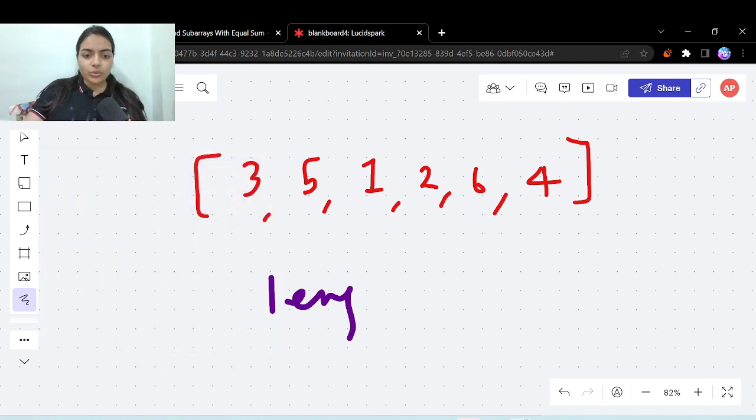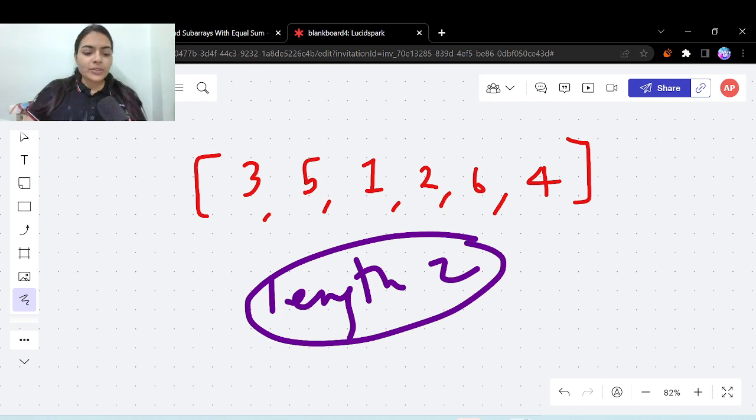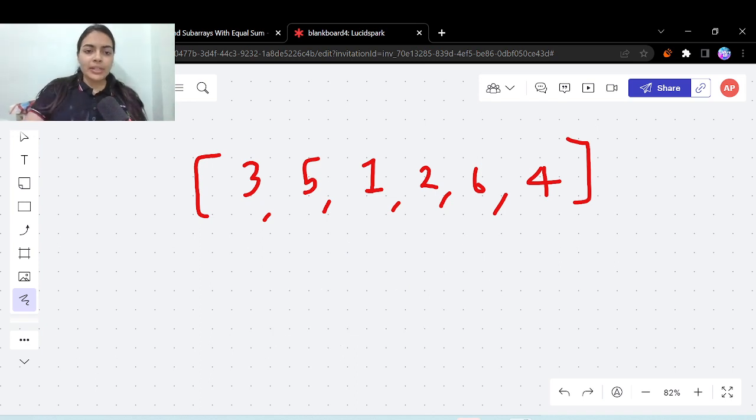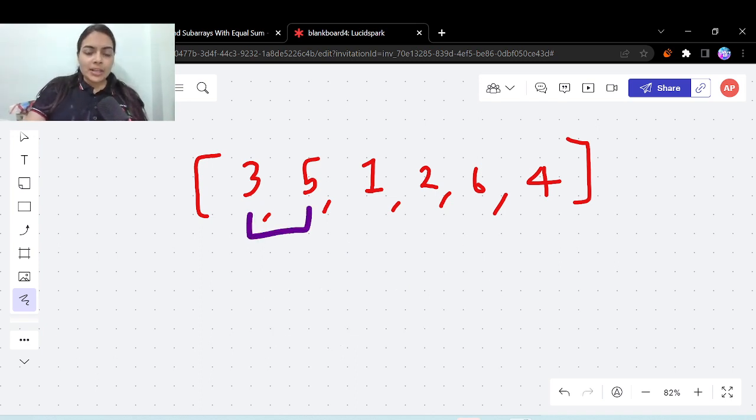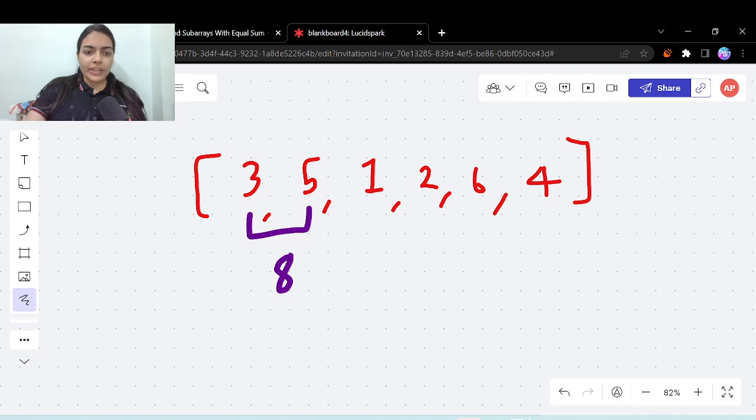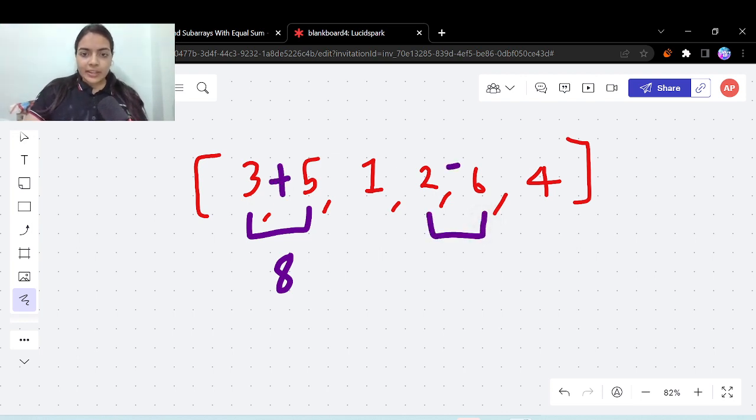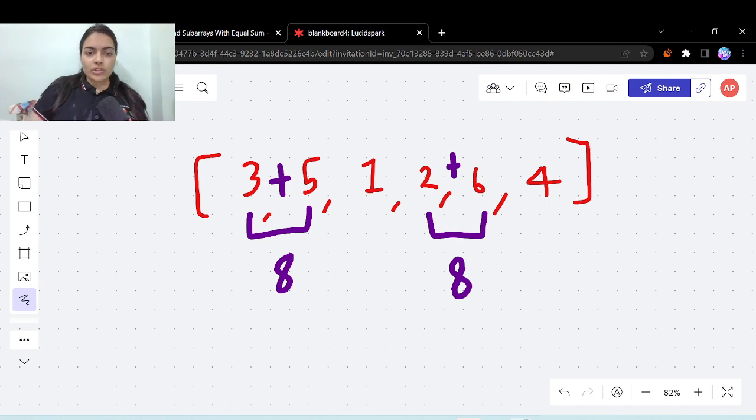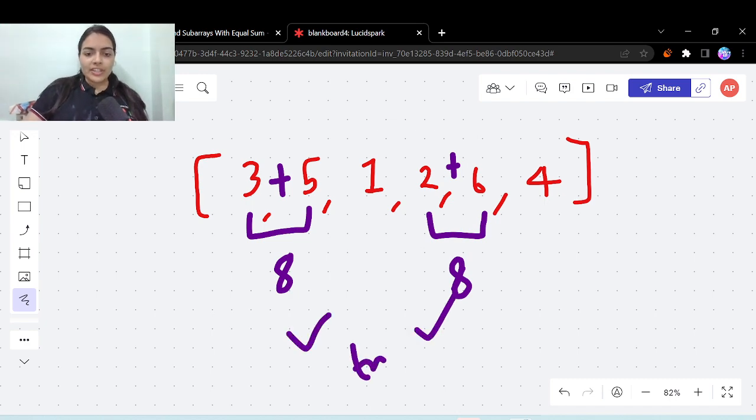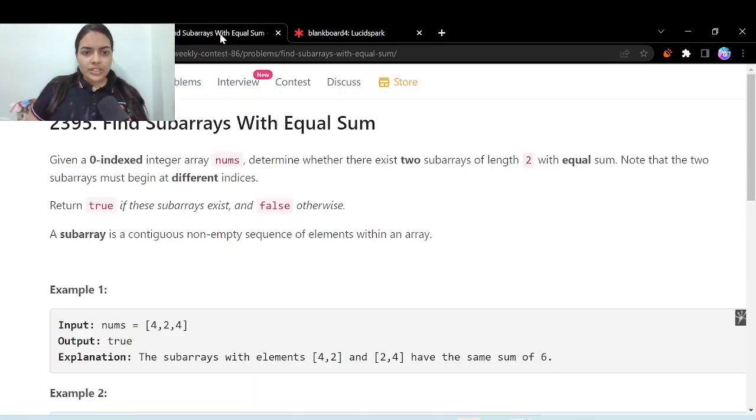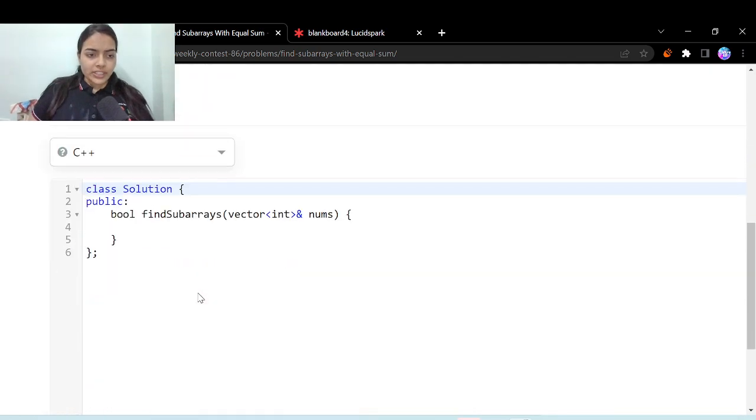Let's quickly take an example. For example, this subarray of length 2 is having a sum of 8 because 3 plus 5 is 8, and this subarray is also of length 2, 2 plus 6 is also 8. So it exists, that's why we return true. So this is the question.